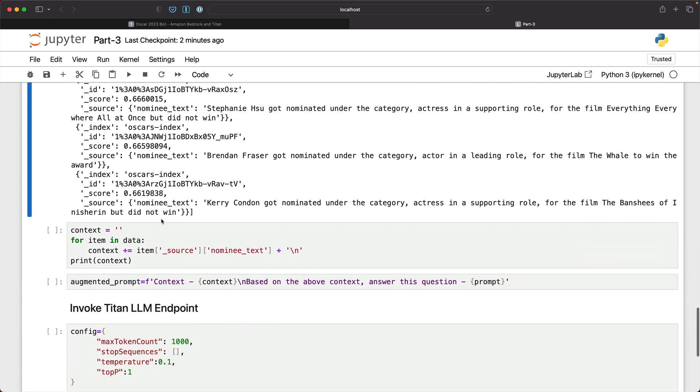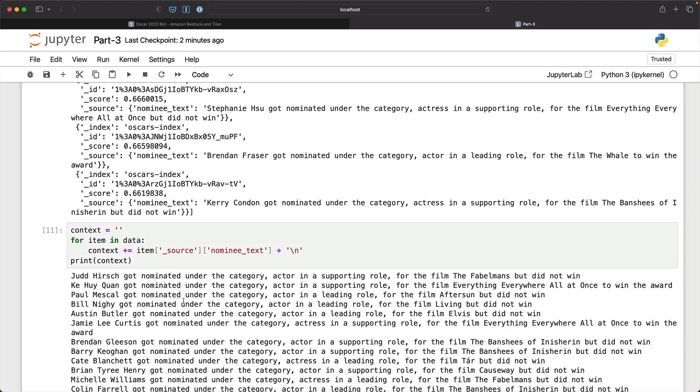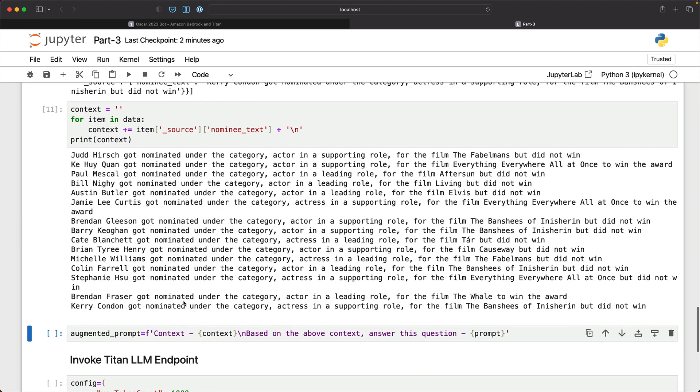So now from this response, we are going to extract only the nominee text and create a context which looks something like this.